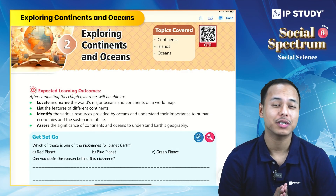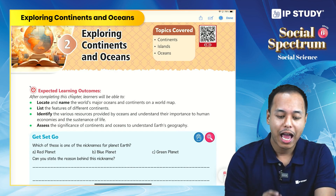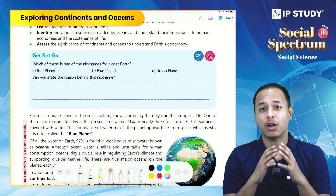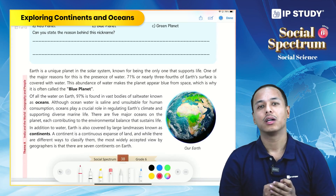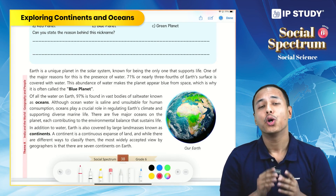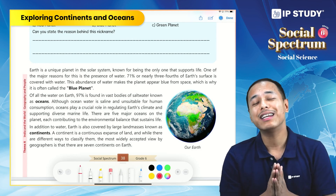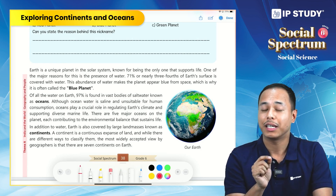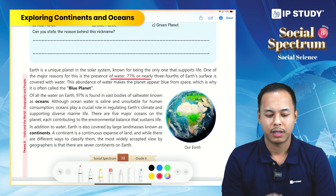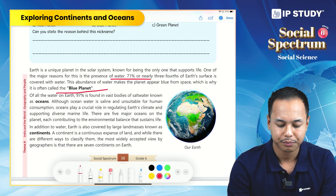Hello students, welcome to IP Study video lectures. Today we are going to discuss Chapter 2 from Grade 6 Social Science: Exploring Continents and Oceans. Our earth is a very unique planet, and what makes it unique is the existence of life. About 71% or nearly three-fourths of our earth's surface is covered with water, which is why our earth looks blue from space — hence the name 'Blue Planet.'